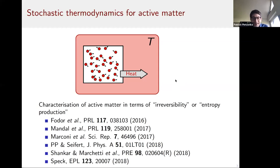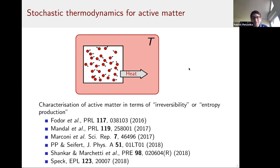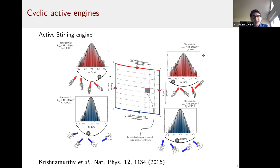The contribution of Udo Seifert and myself was essentially that, to have a well-defined measure for entropy production, you need to look at a well-defined microscopic model for active particles, and then really identify the heat being dissipated into the heat bath. I think we now have a good understanding of entropy production. But active matter can do much more than just dissipate heat — so what useful work can it actually do?